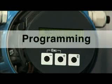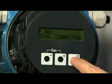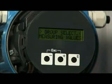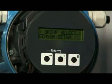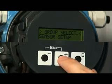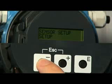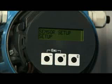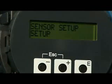Begin the programming of the prosonic flow meter by pushing the E button. This button is used to initiate the programming sequence and later for confirming selections. The plus and minus buttons are used to access the various selection options. After entering into programming, select Quick Setup or Sensor Setup.